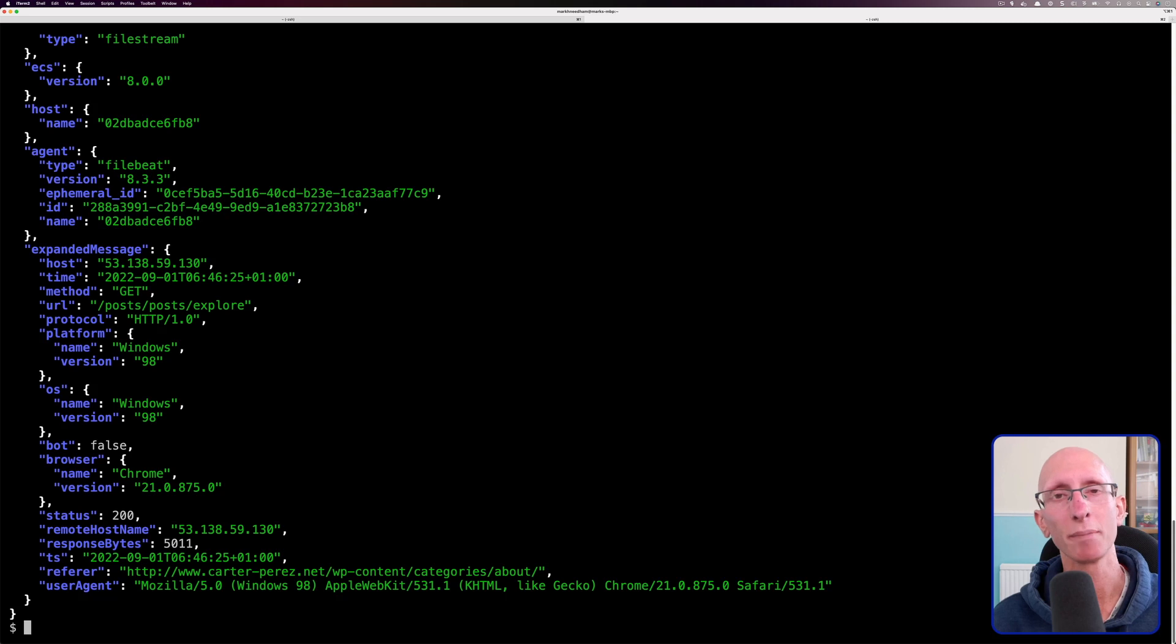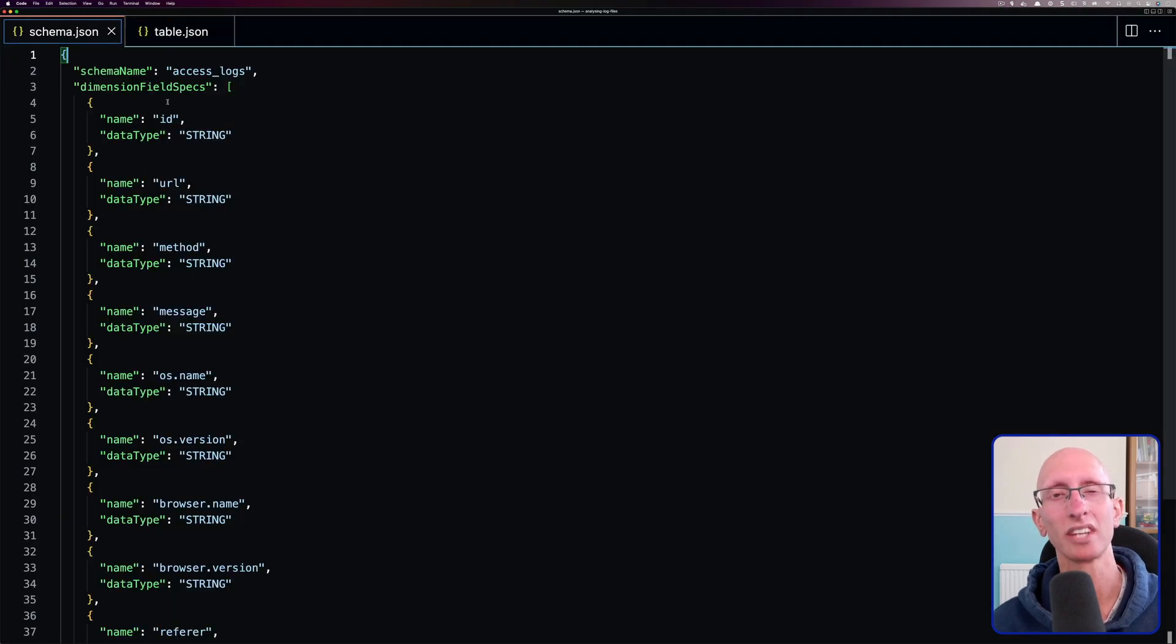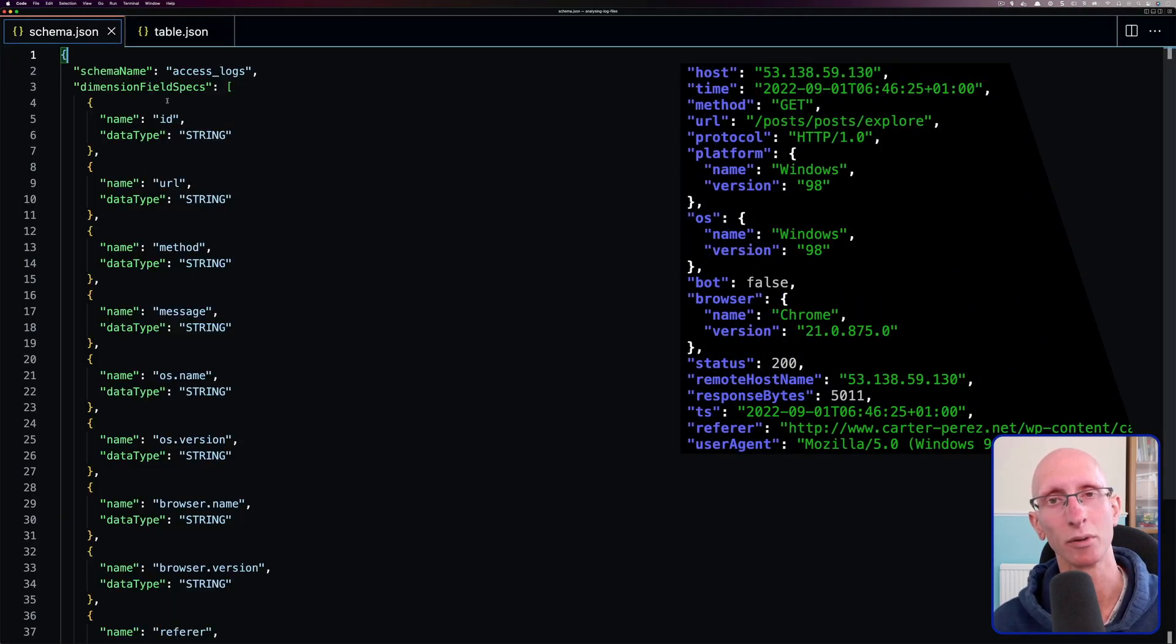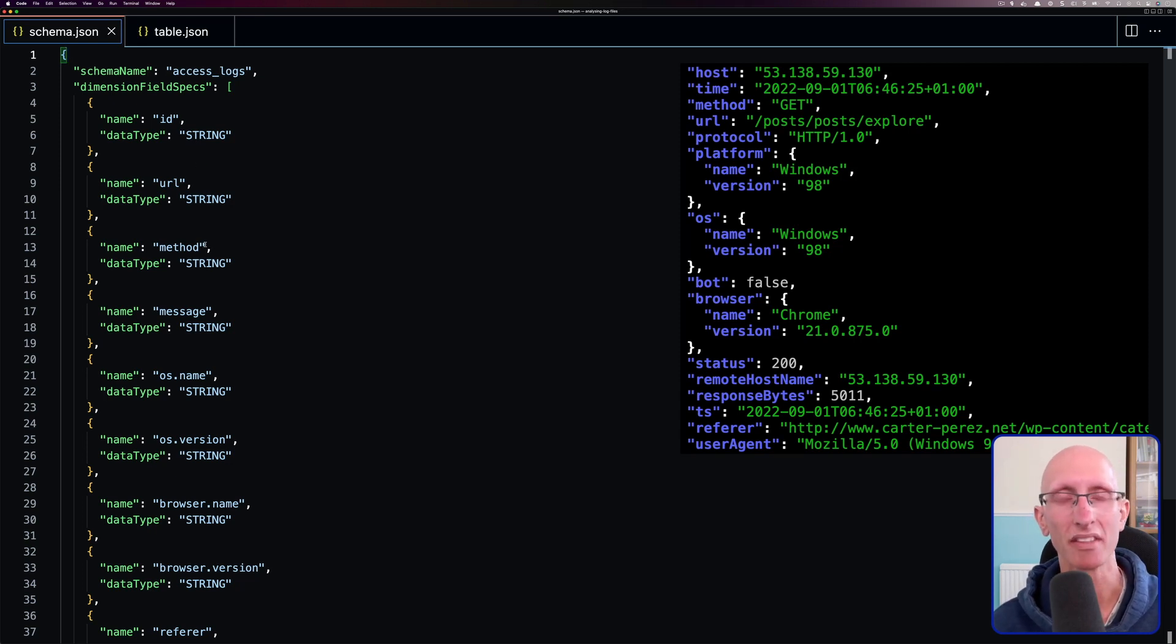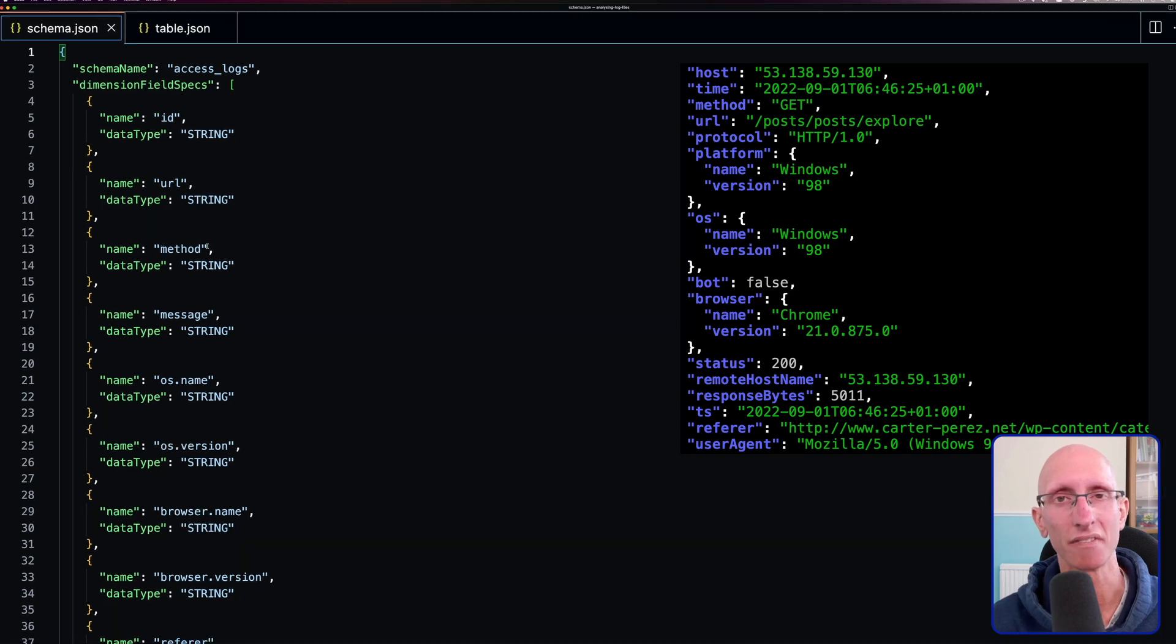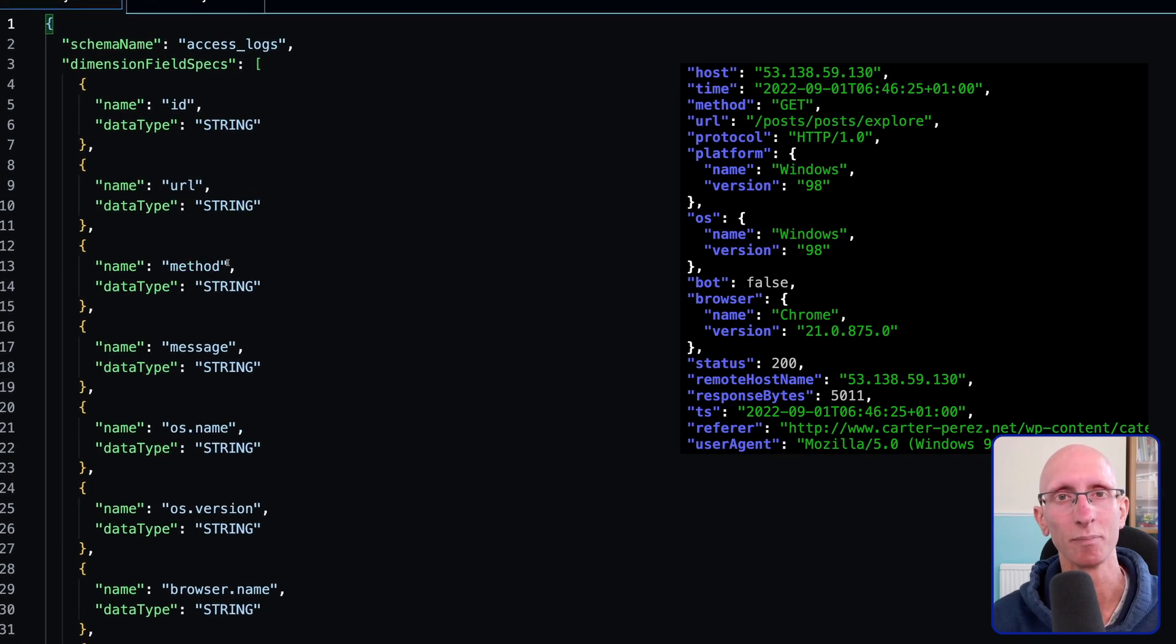And if we open VS Code, you can see here our Pinot schema, and you notice that we're only pulling out the fields that we're interested in. So we only want the ID, the URL, the method, the message, and then a few other fields as well.